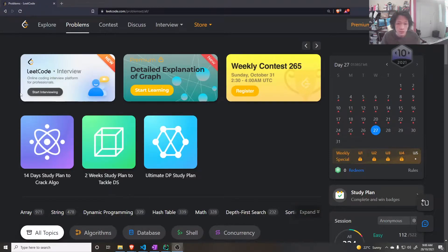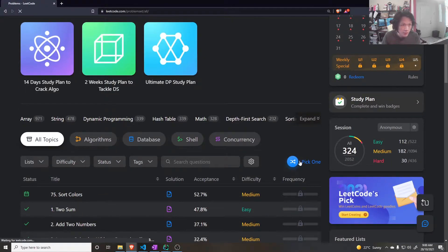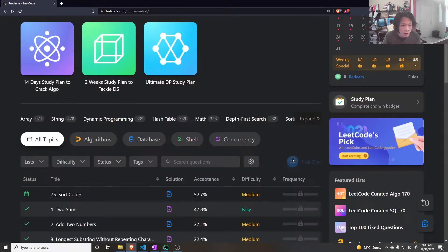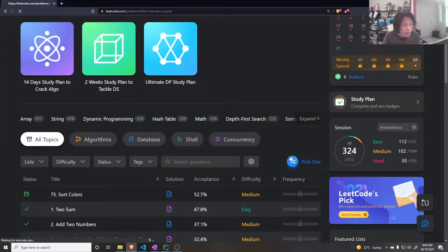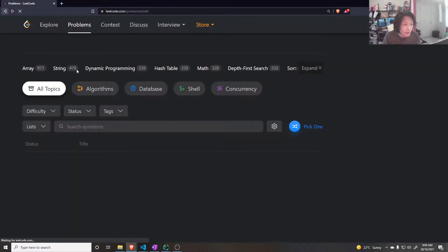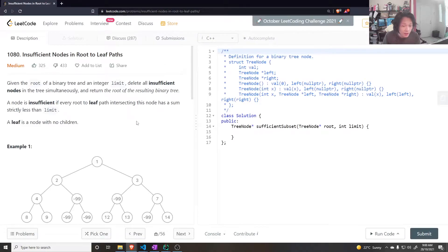Hello, let's do a problem. Hopefully it's easy because it's gonna be a busy day.